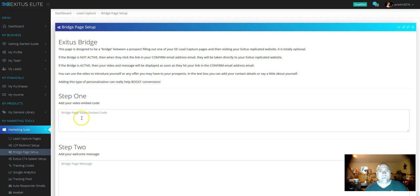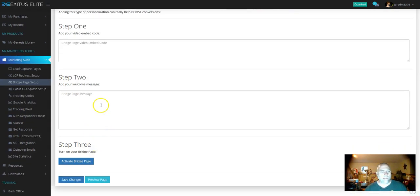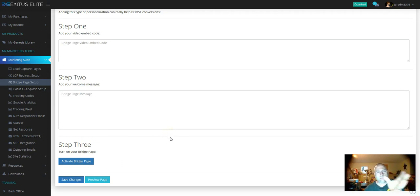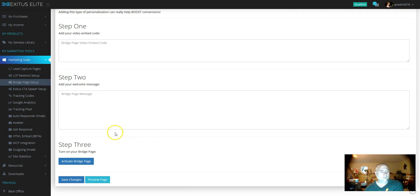And then on step two, you can add your welcome message and then you can activate it. So when they opt in, they're going to go directly to your bridge page. They're going to see your presentation and then they're going to go on and look at the Exodus lead opportunity.